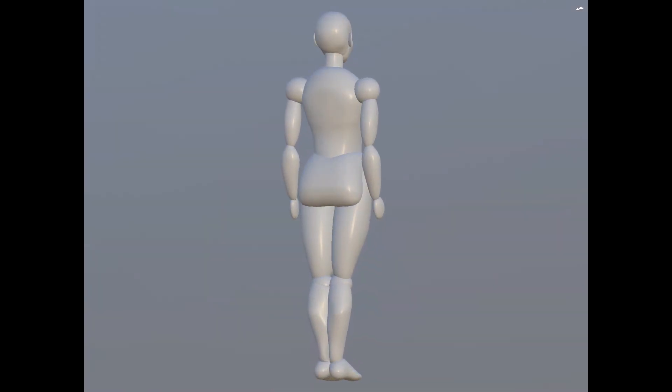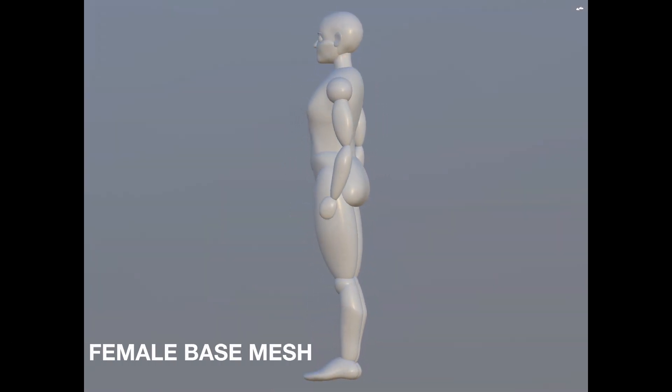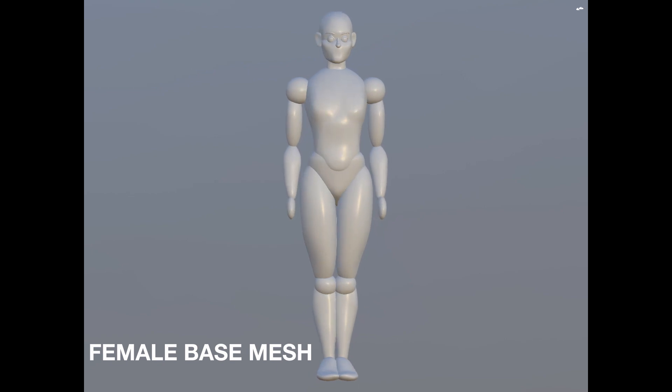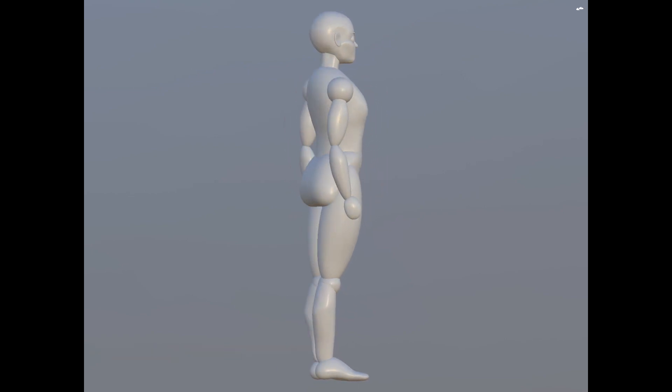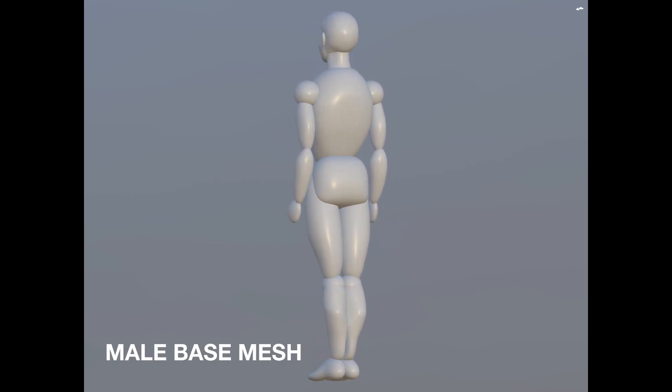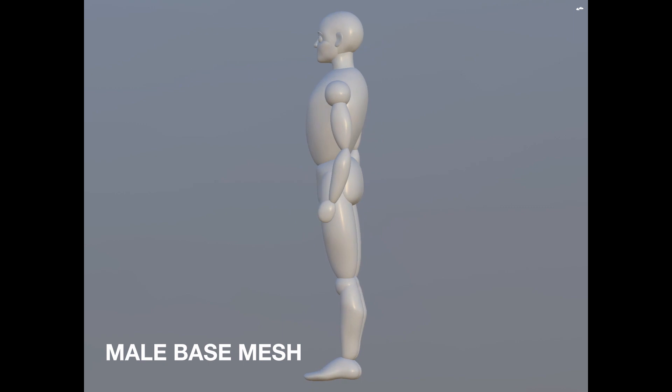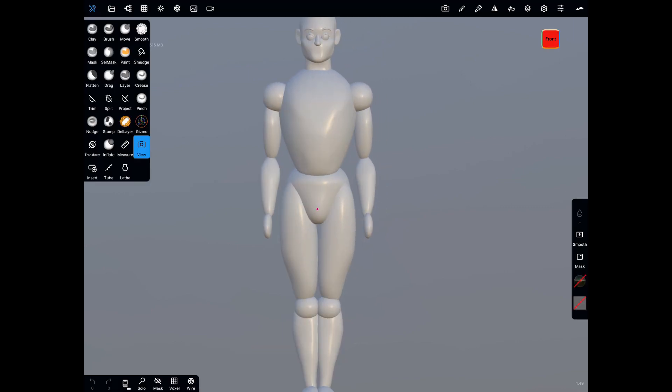Hey everyone, in this video I'm going to show you another technique for saving yourself some time in Nomad Sculpt. We're going to be creating a male and female base mesh that you can save so you can begin your sculpts without starting from scratch every time.